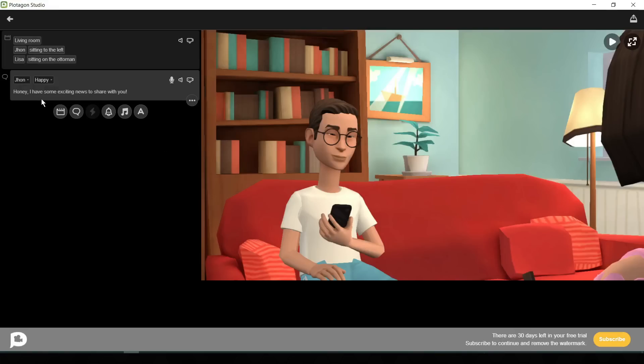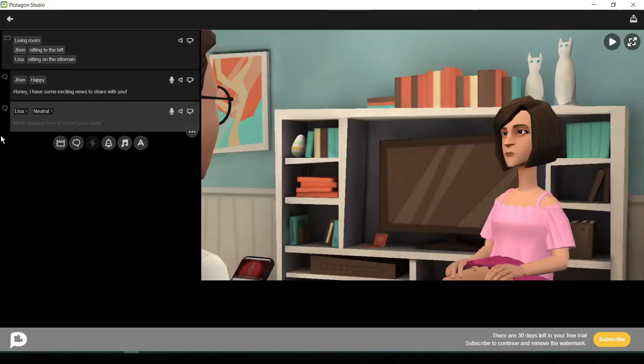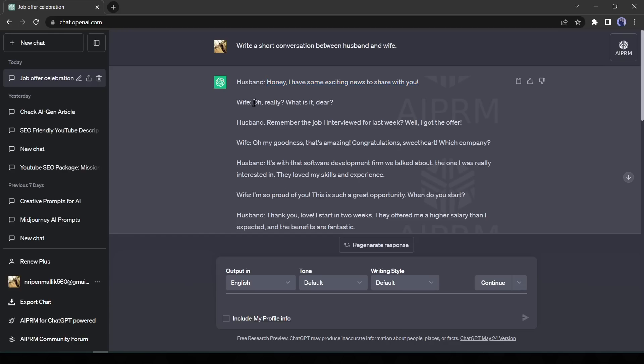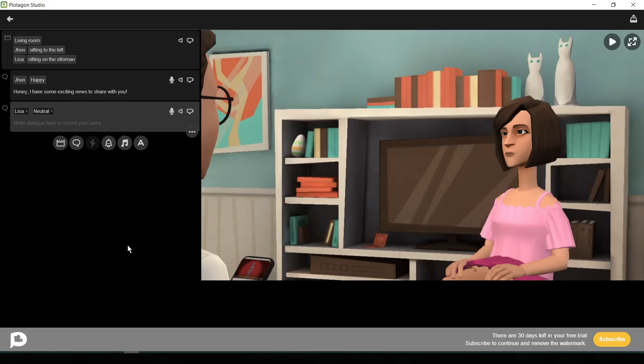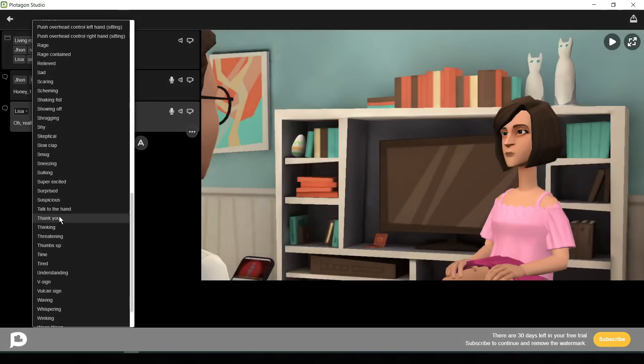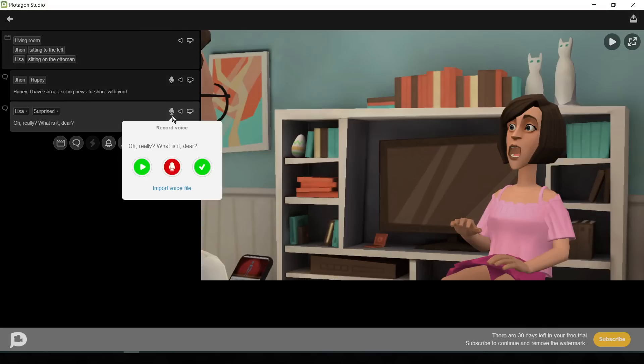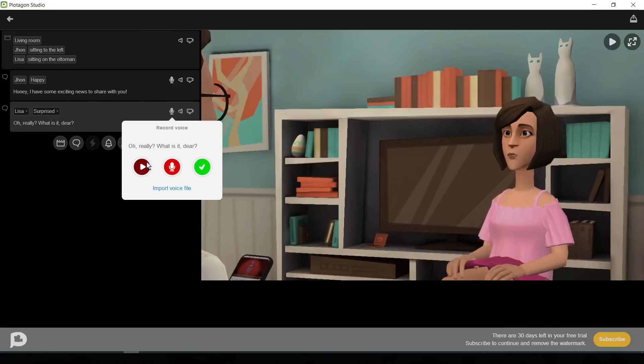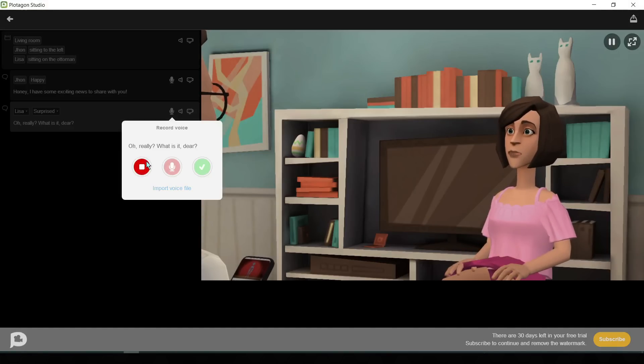Next, we will add the second dialogue. Click on the dialogue button again and then go back to ChatGPT and copy the second dialogue. And then go back to Plotagon again and select Lisa as an actor. After that paste the text into the text box. Now select the tone. Now click on the mic button to generate the audio. Oh really? What is it, dear?